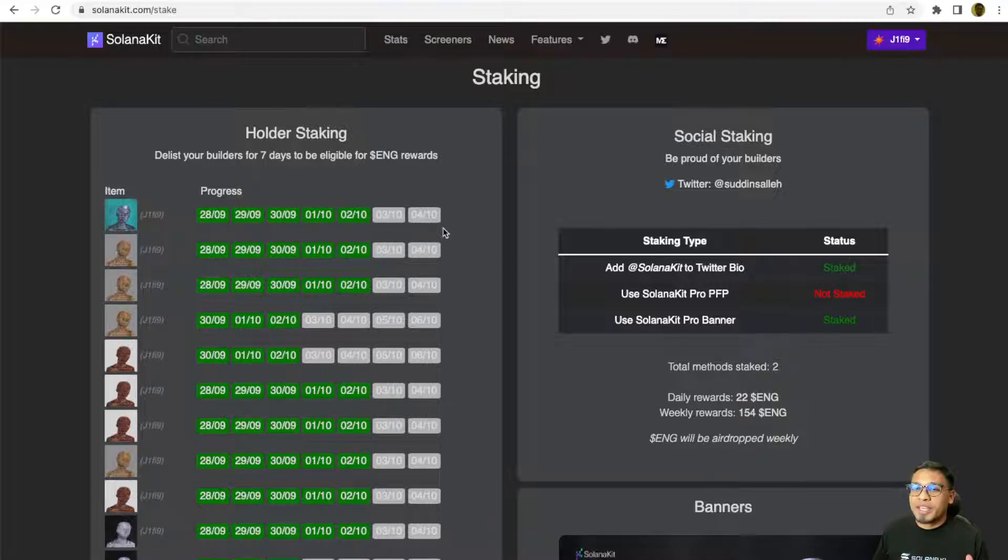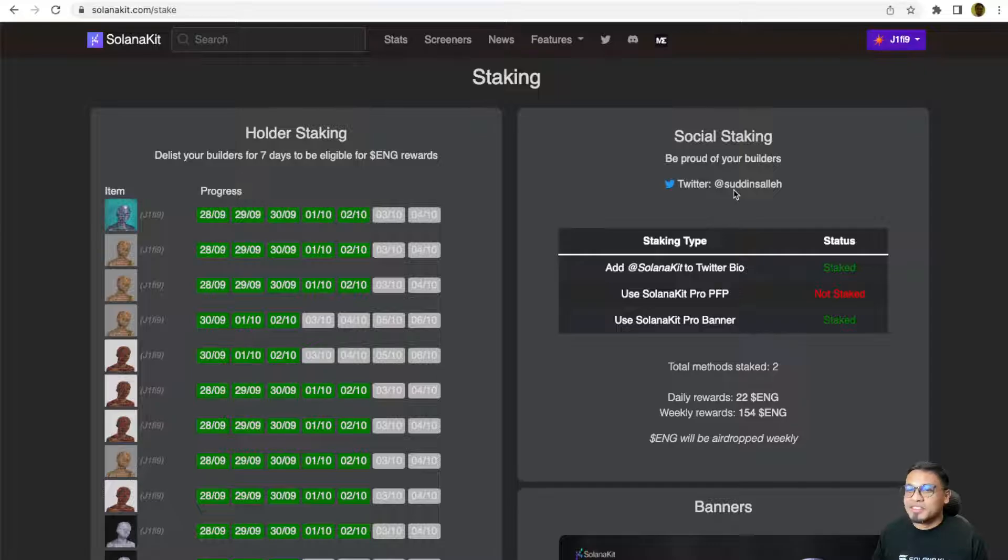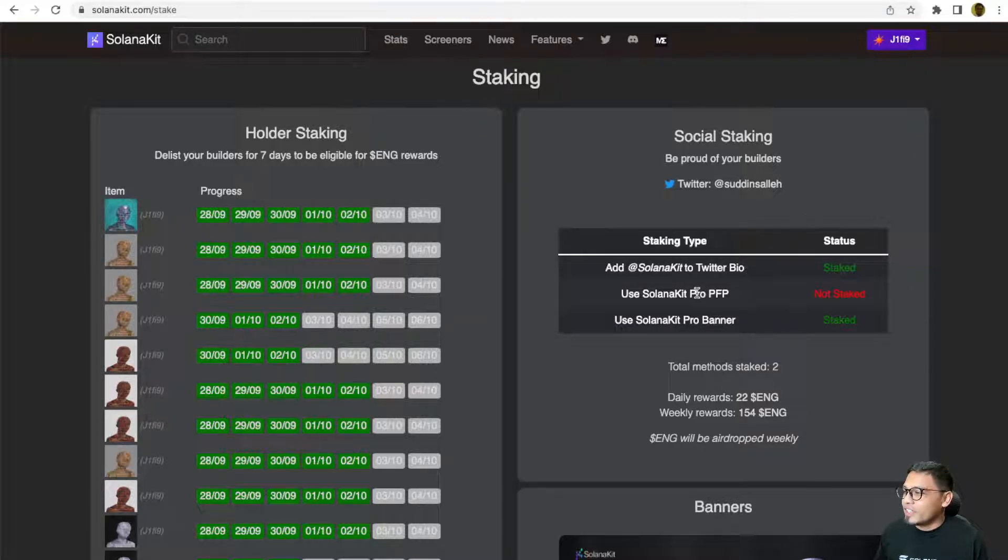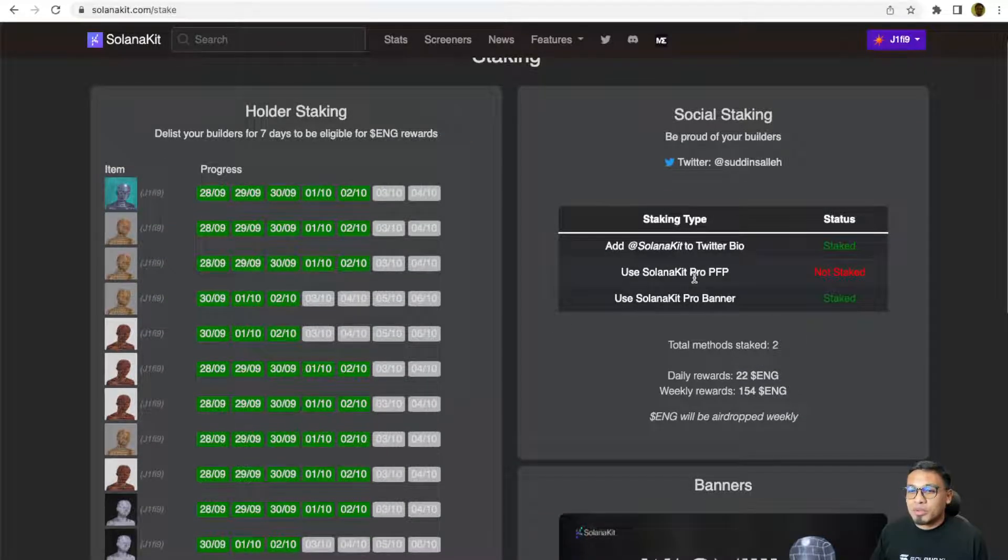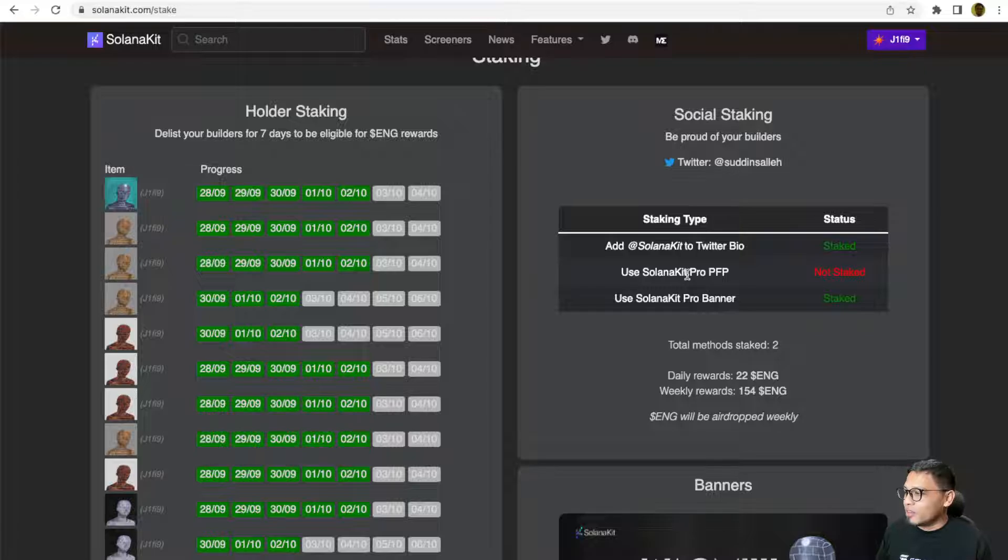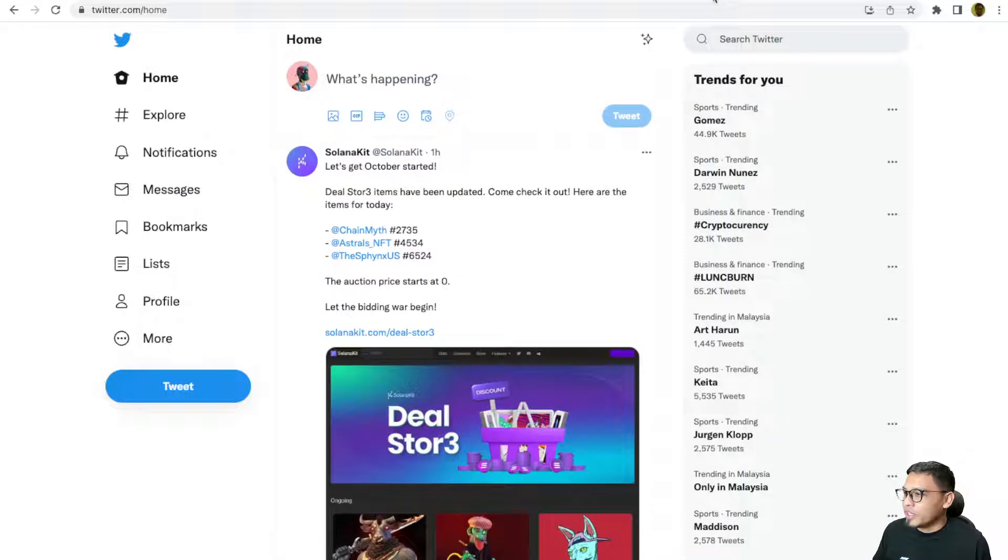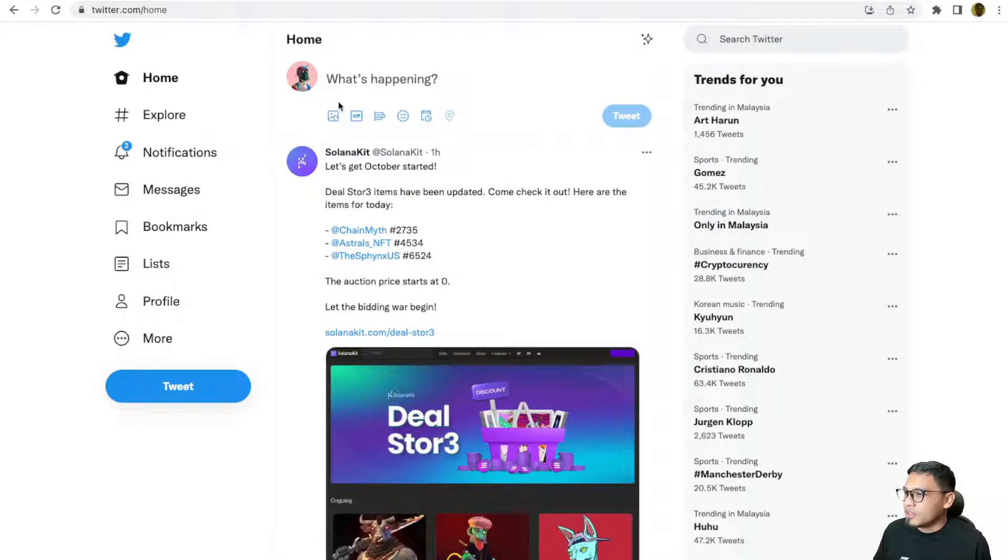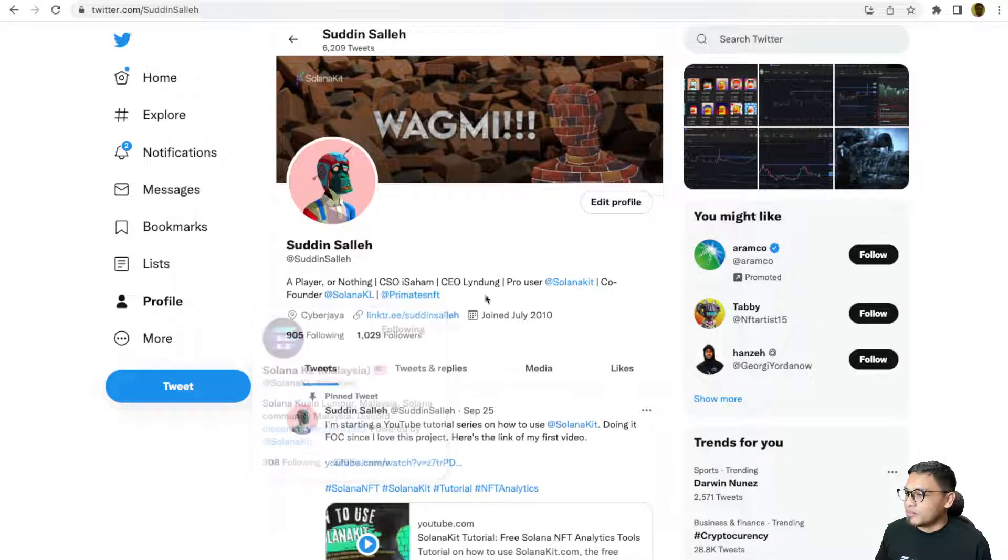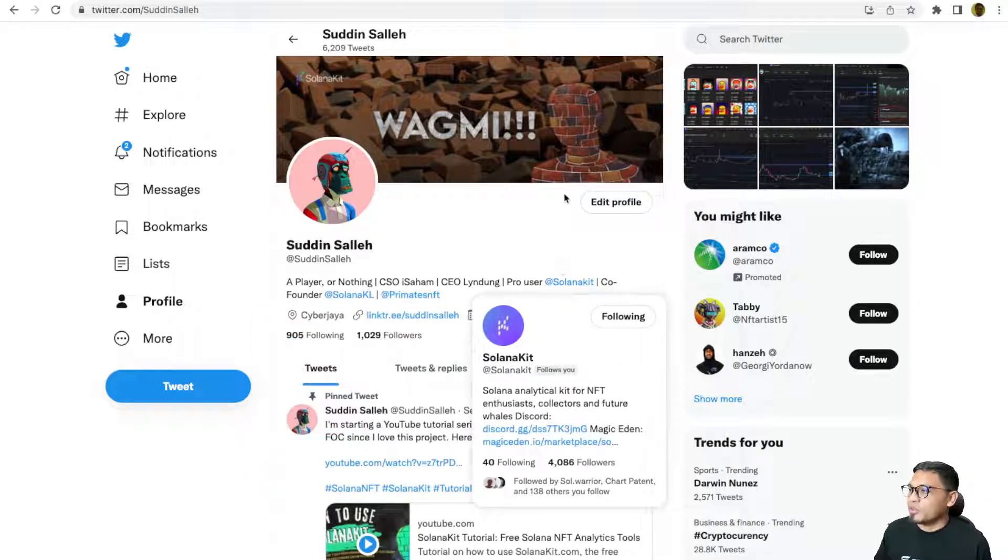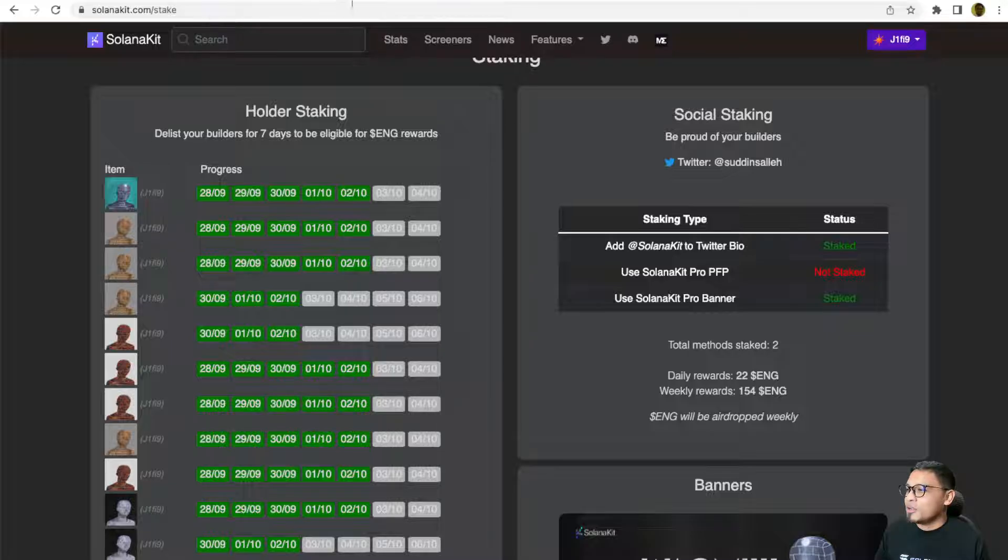This is the reason why I connect my Twitter with Solanakit. As you can see right here, there are three options available for you to choose from. You can opt to participate in all three of them. All you need to do is write Solanakit in your Twitter bio, like what I'm doing right here. If you just write Solanakit in your Twitter bio, you will get one ENG per day.